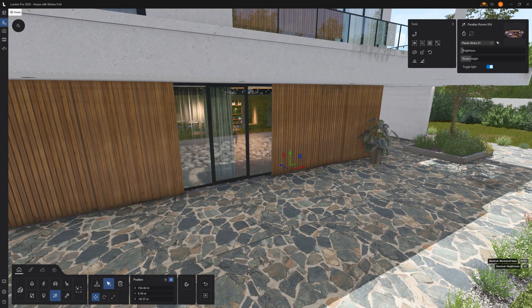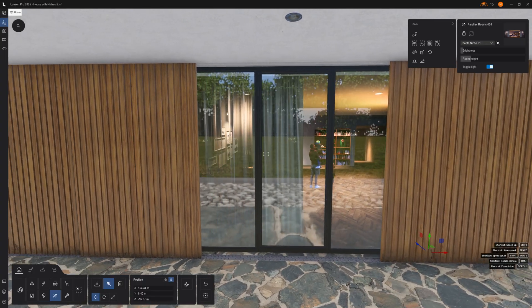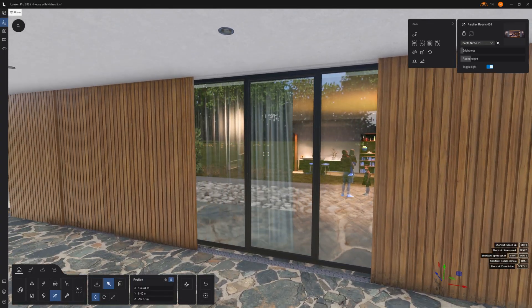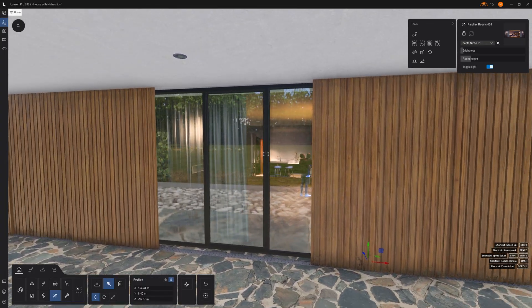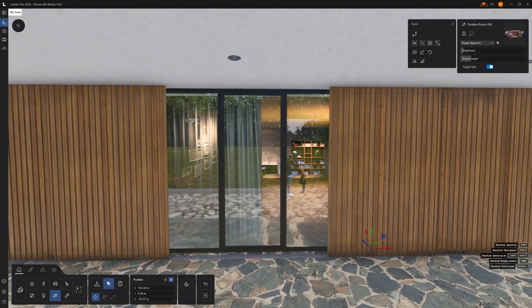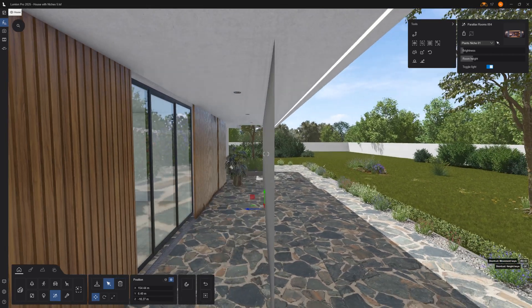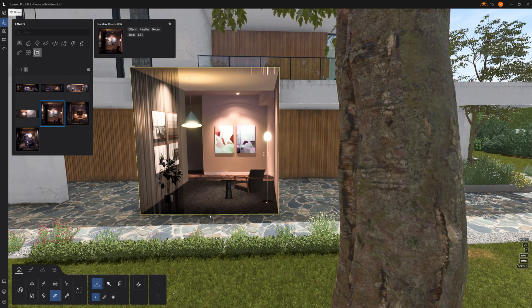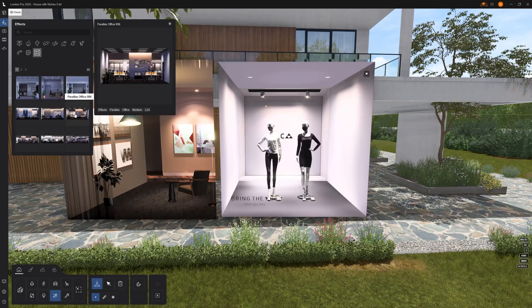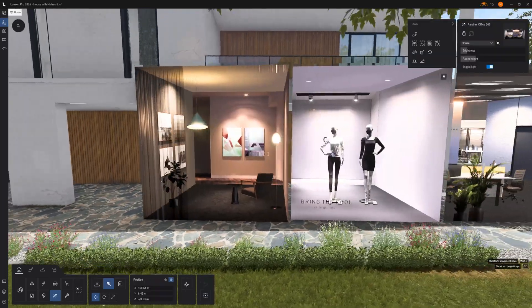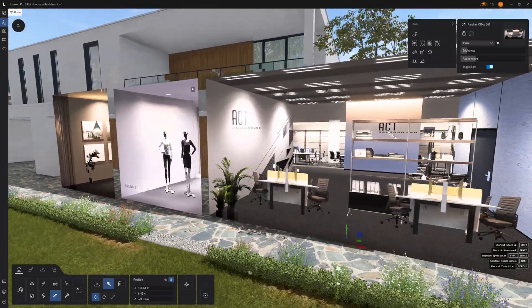If you have a complex project, filling interiors with 3D models can take forever. Lumion has parallax interiors — when you move around it looks like a fully modeled space with lights and depth, but in reality it's just a simple plane. A lightweight solution for performance, with over 25 options from offices to residential and retail.